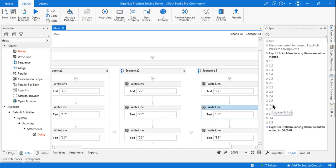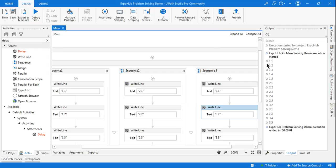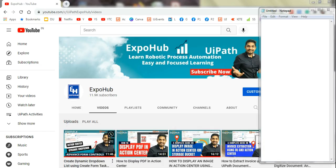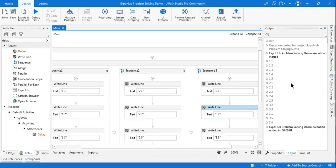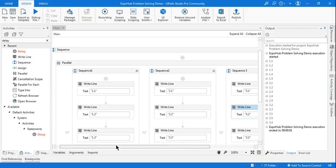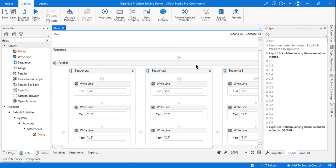You can see it printed 3.1, and the output will differ every time you run it. This is an example of asynchronous execution. If you run it again, you might see 3.2 printed in a different position. Run it three to four times and you will see the difference. At the end, all activities are getting executed — all write line activities including 3.5.